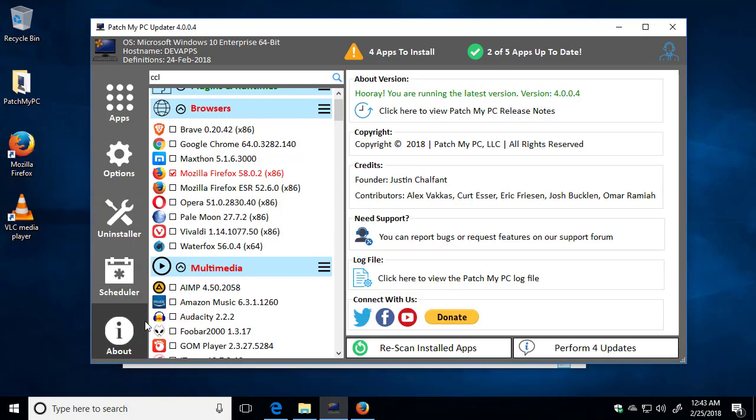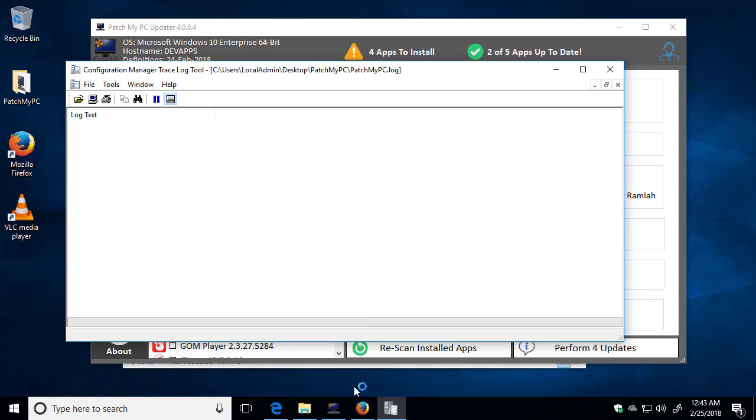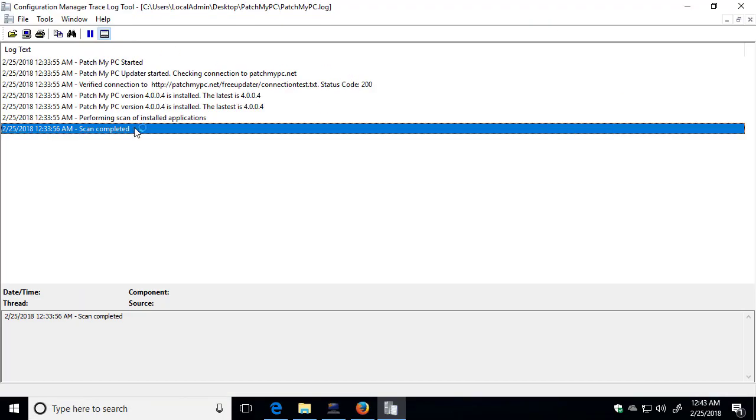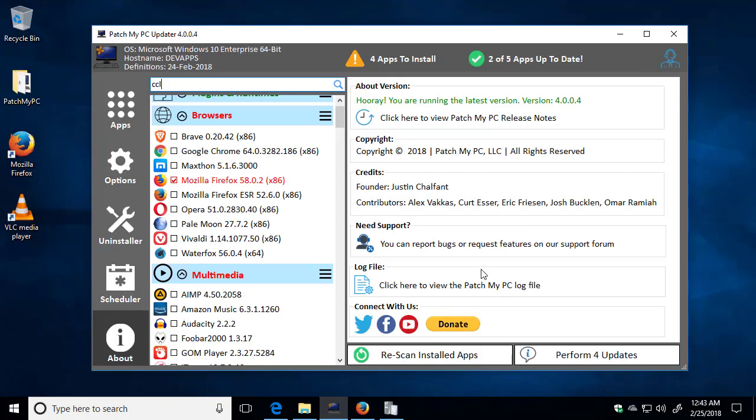We have a few options in the About tab. If you want to view the log file, you could click here, and that's going to automatically open the log file for us to give us a little detailed information about what's going on. Going back to the About tab, you can also connect with us on social media. Or if you need technical support, you can go to our forum page by clicking the Need Support icon.